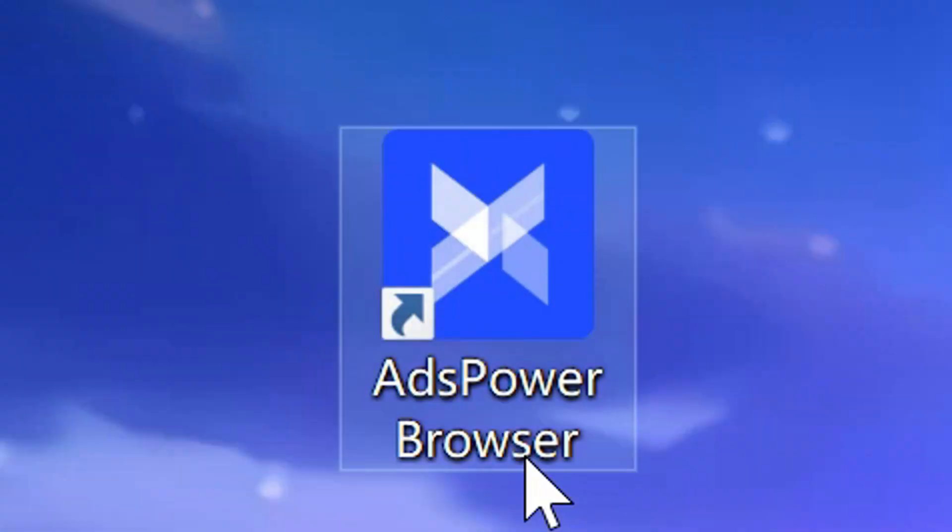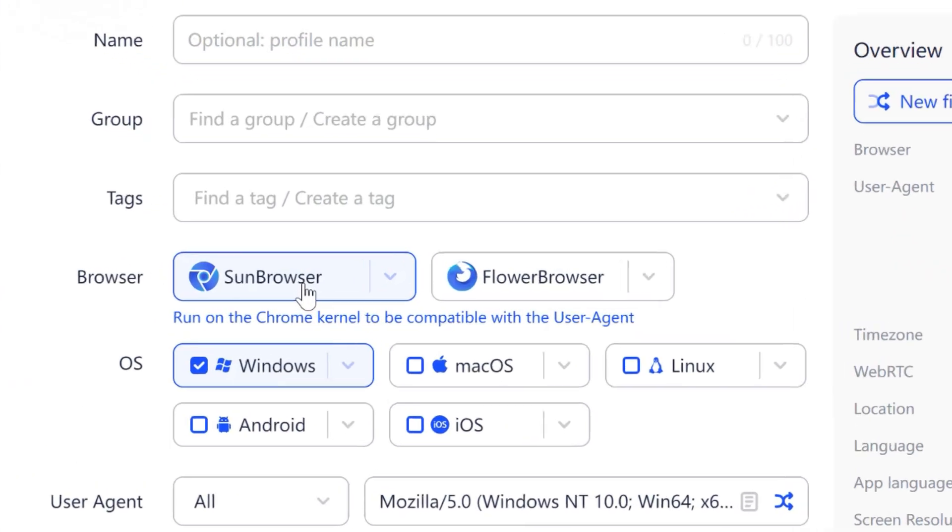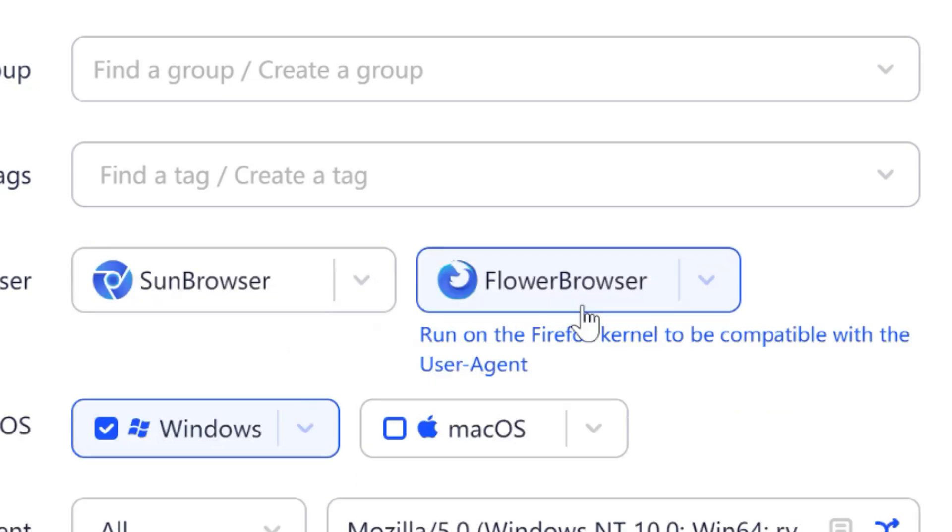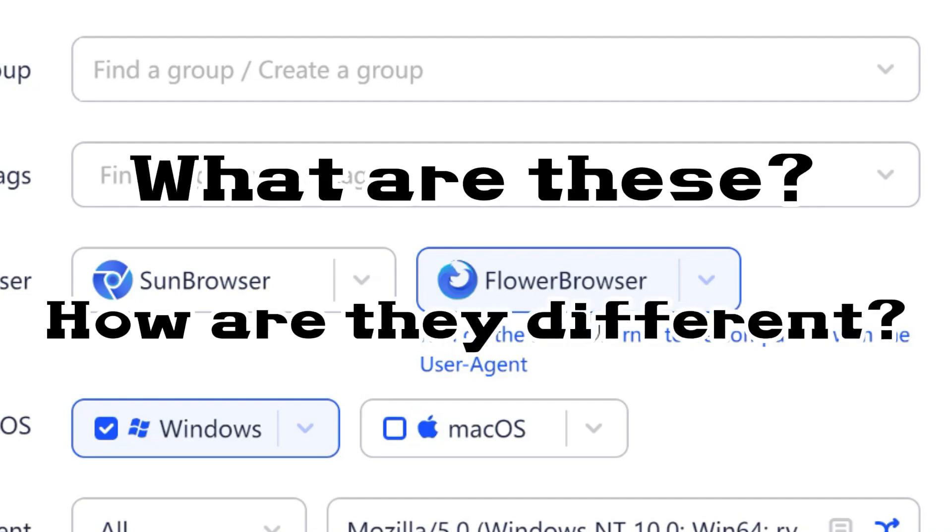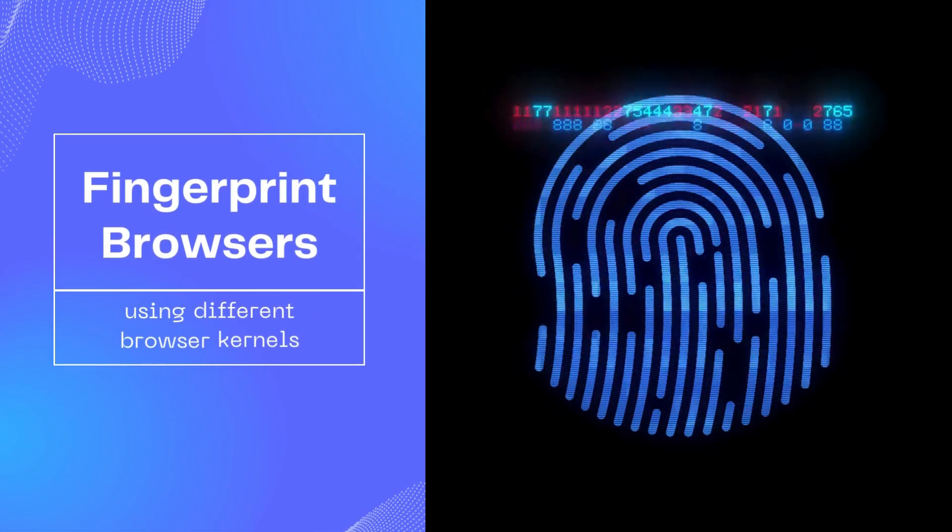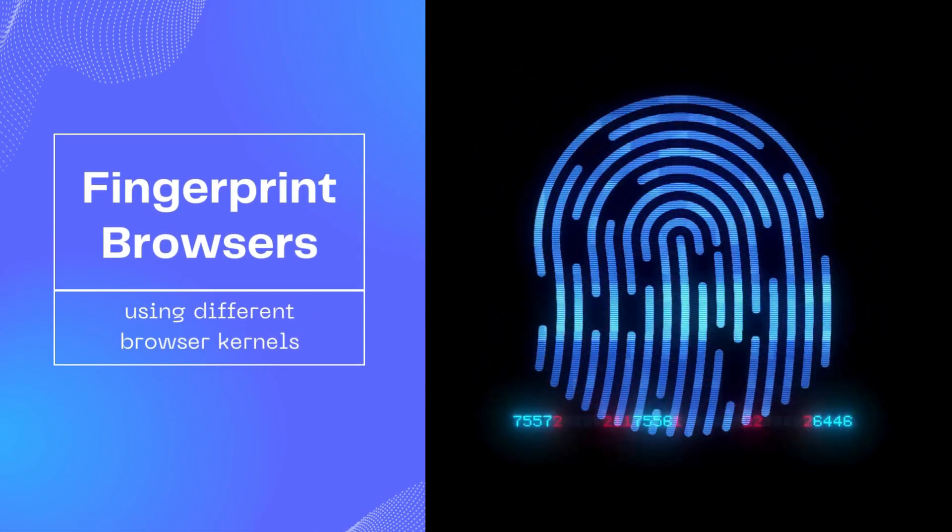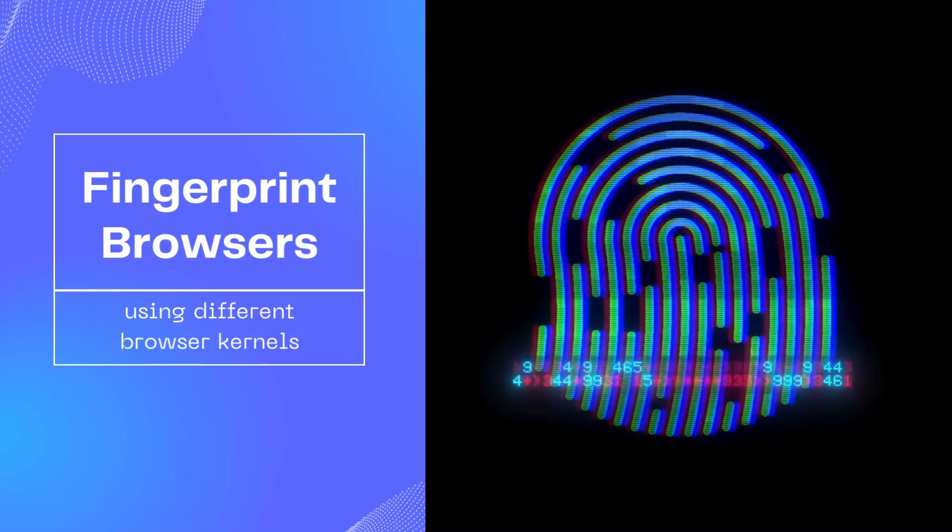In AdsPower, you'll notice Sun Browser and Flower Browser on the profiles page. You might wonder, what are these? How are they different? In fact, these are fingerprint browsers made by AdsPower using different browser kernels.